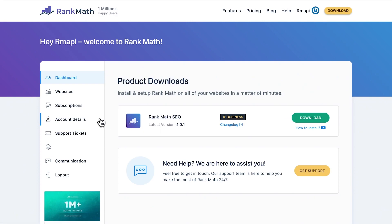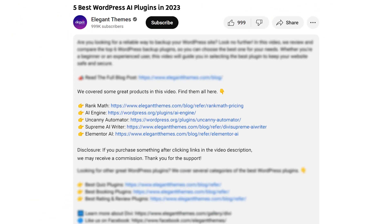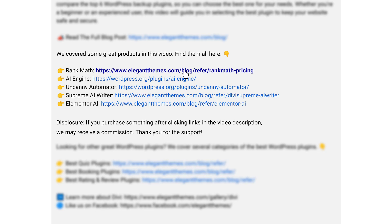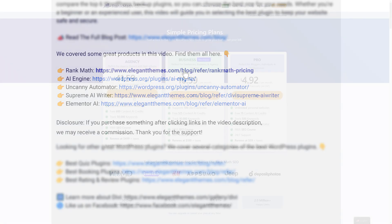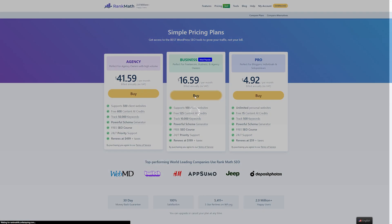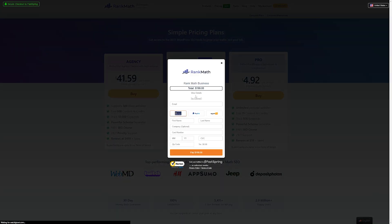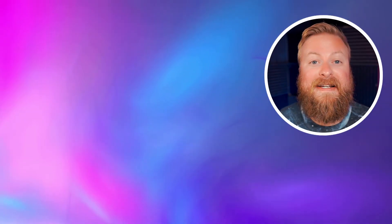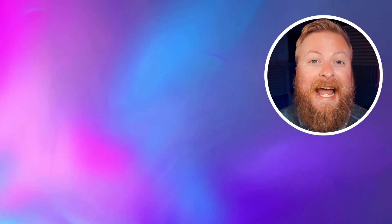If you want to check out Rank Math or any of the other plugins we talked about, go down into the video description below — we have links available for every single plugin so you can try them out for yourself. If you do decide to make a purchase using these links, we may receive a commission, which does help support our team and all of our ad-free videos. Thank you so much for watching this video, I greatly appreciate it. Before you go, make sure you like this video if you enjoyed it and subscribe to our YouTube channel. We have a lot more content coming out, especially AI-focused content, so you don't want to miss that — we'll see you in the next video.